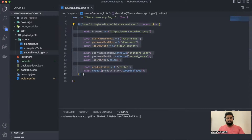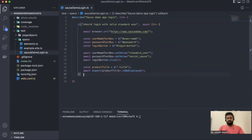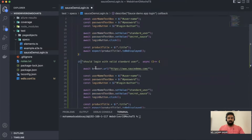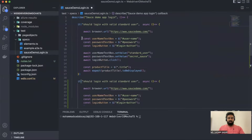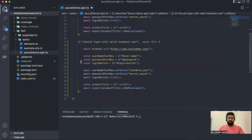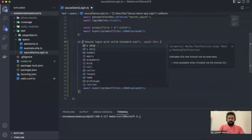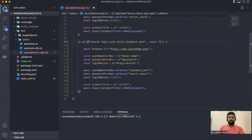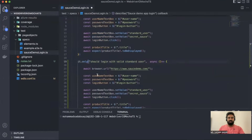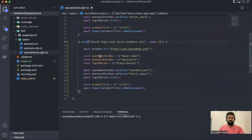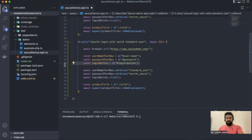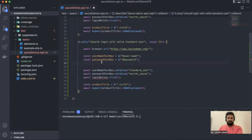We're going to use the same login test case that we've already written. I'll copy it and paste a new one. I don't want to run the first test case, only this new one. We've already seen Mocha basics — if you want to run a specific test from a file, you can say it.only() and it will execute only that one.